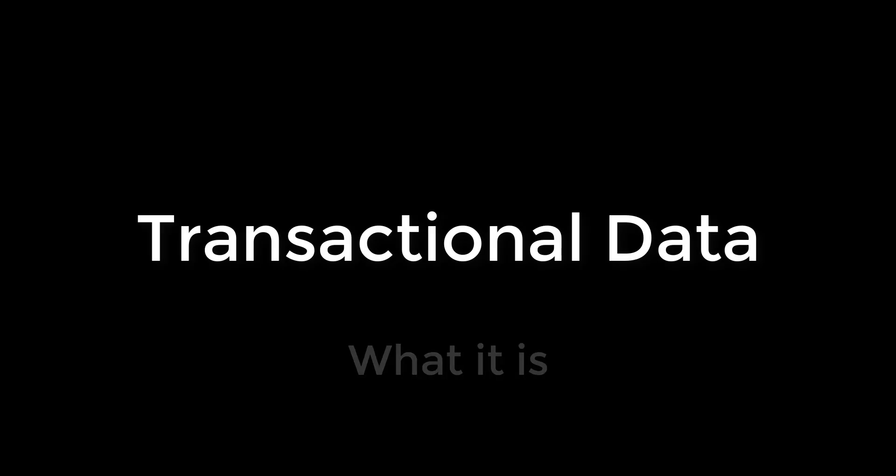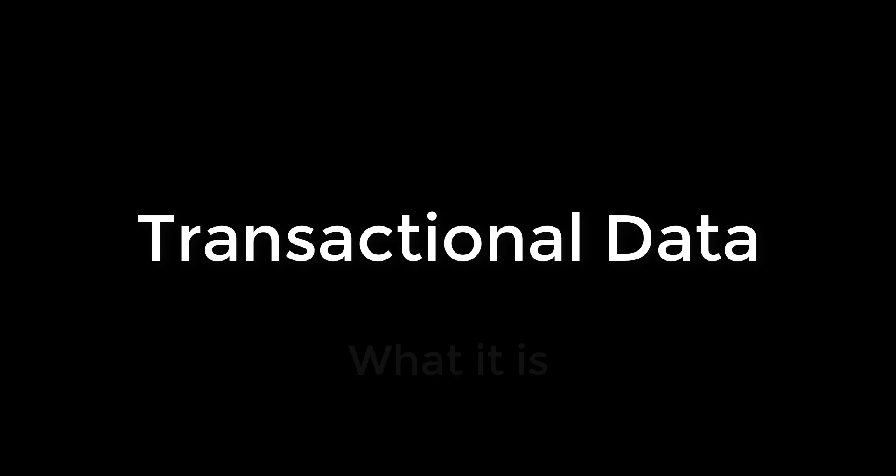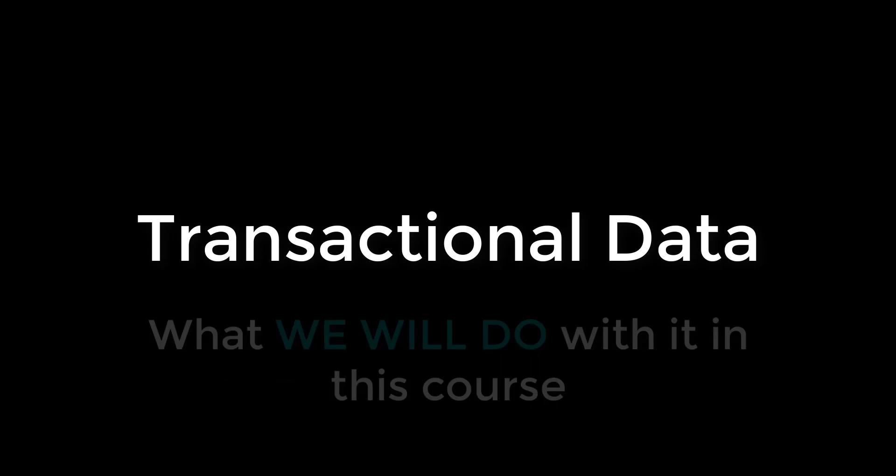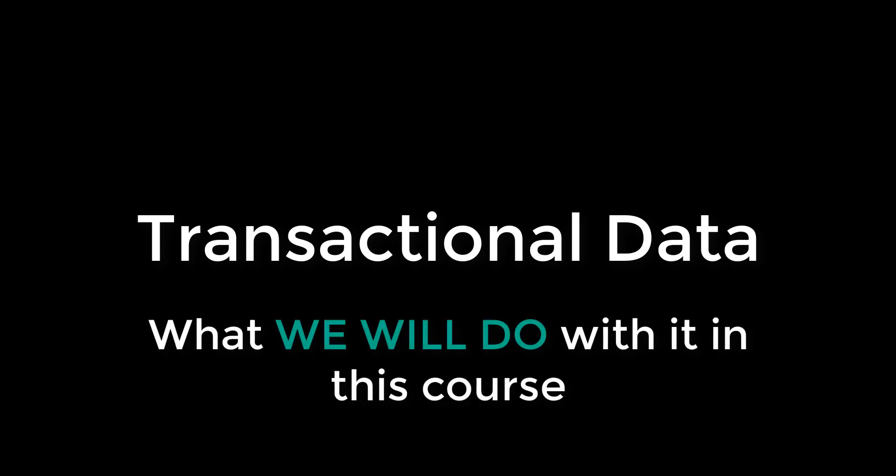Welcome to this lesson on transactional data. We'll briefly cover what transactional data is, what we can do with it, and what we'll do with it in this course.